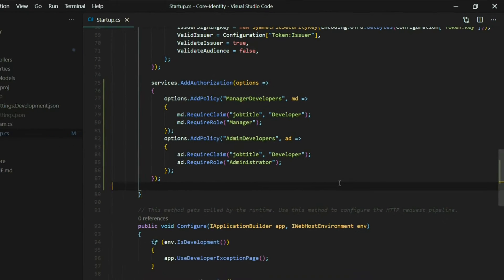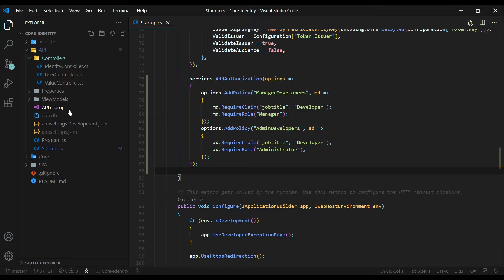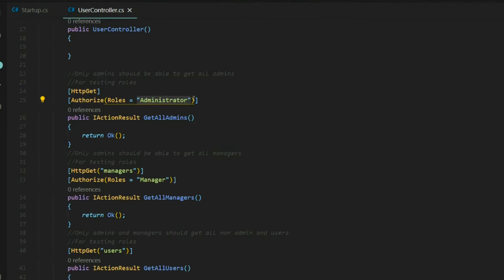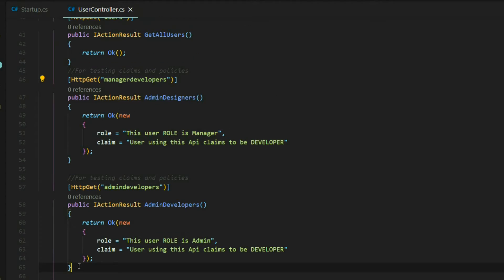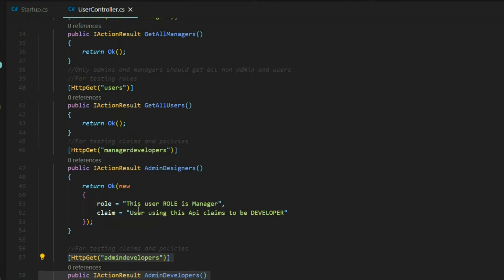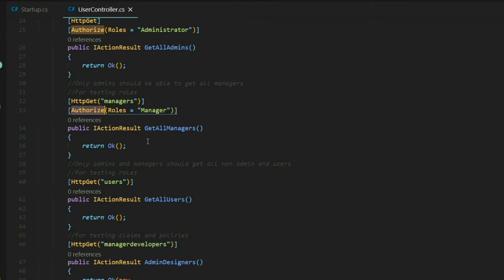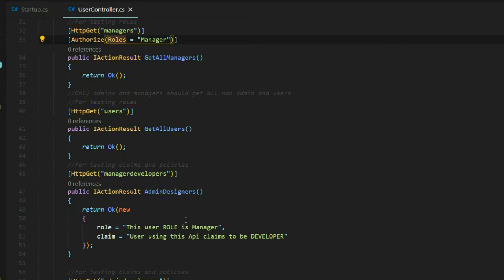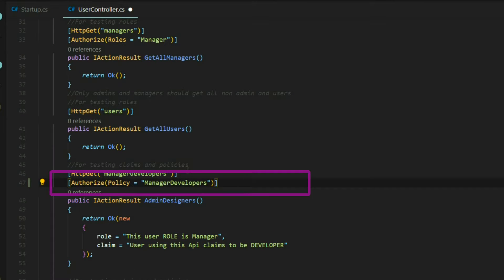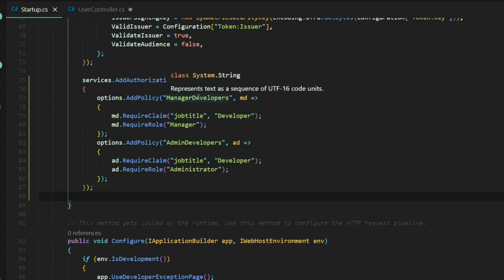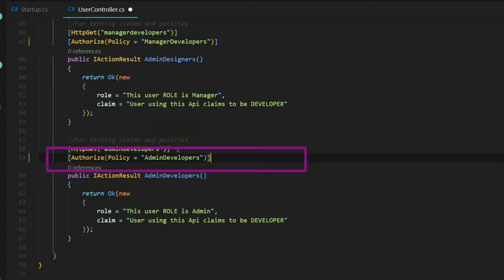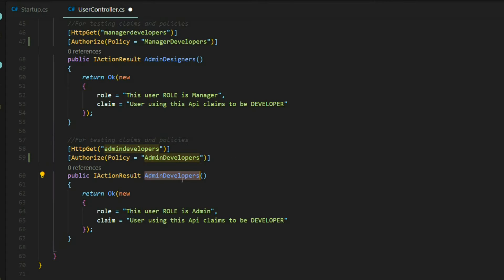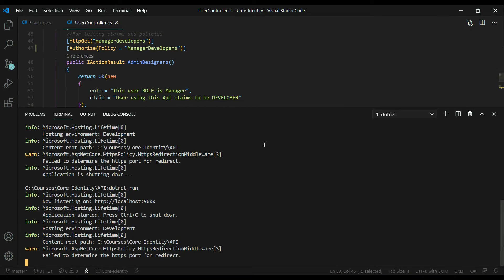Now that our policies are set up, let's open up a controller and protect a couple of our APIs. Go into the controllers and open up the user controller. We'll protect two APIs: one so that only manager developers can access it, and the other so that only admin developers can use it. This is very similar to using the Authorize attribute with roles, but instead we're using policies. We add the Authorize attribute and specify the policy name — manager developers on the first API and admin developers on the second. Save everything and restart the application.